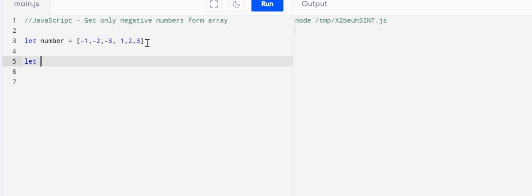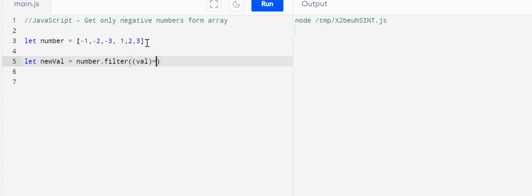Let newValue equal to number.filter, and what we need to filter here is value.